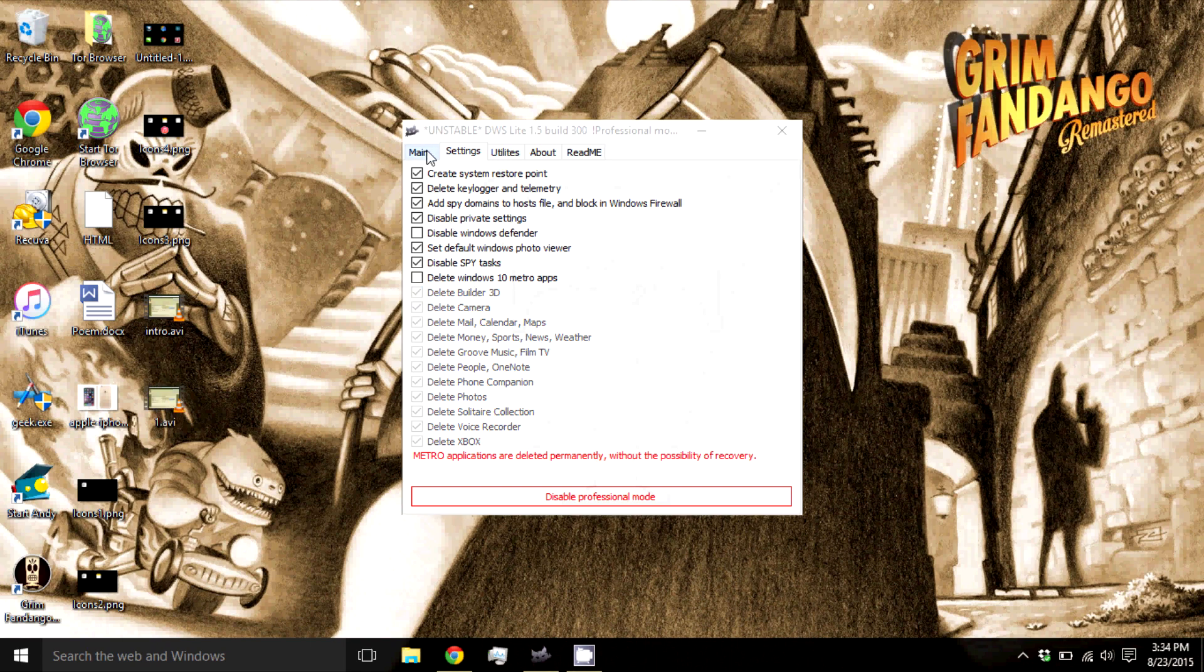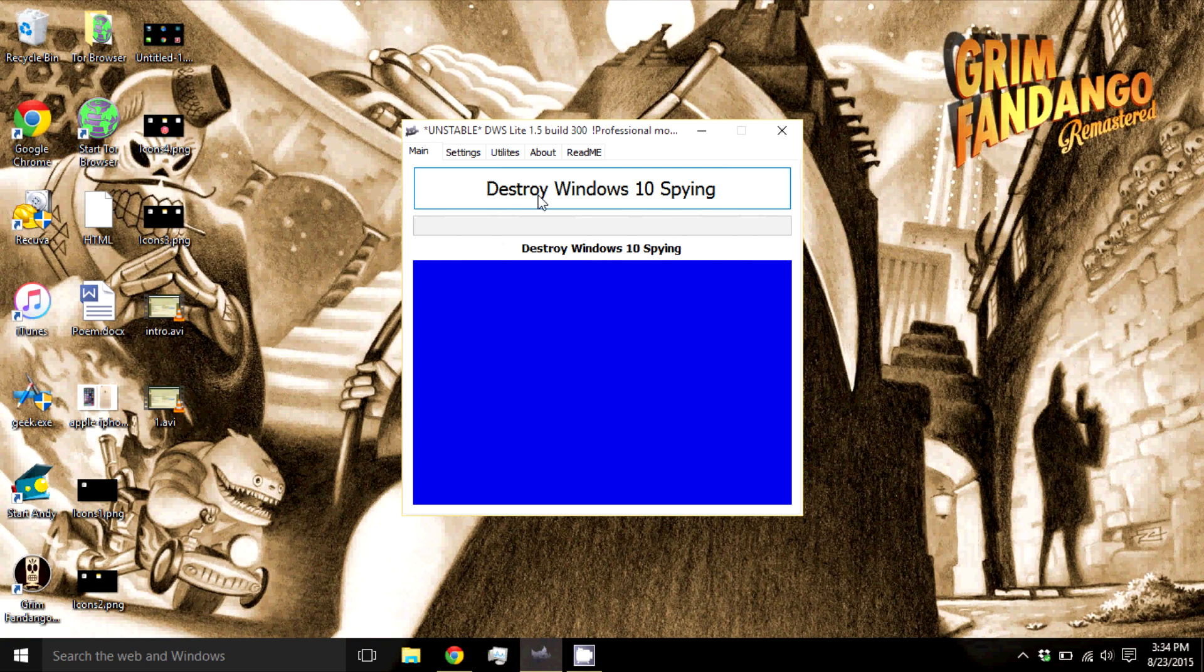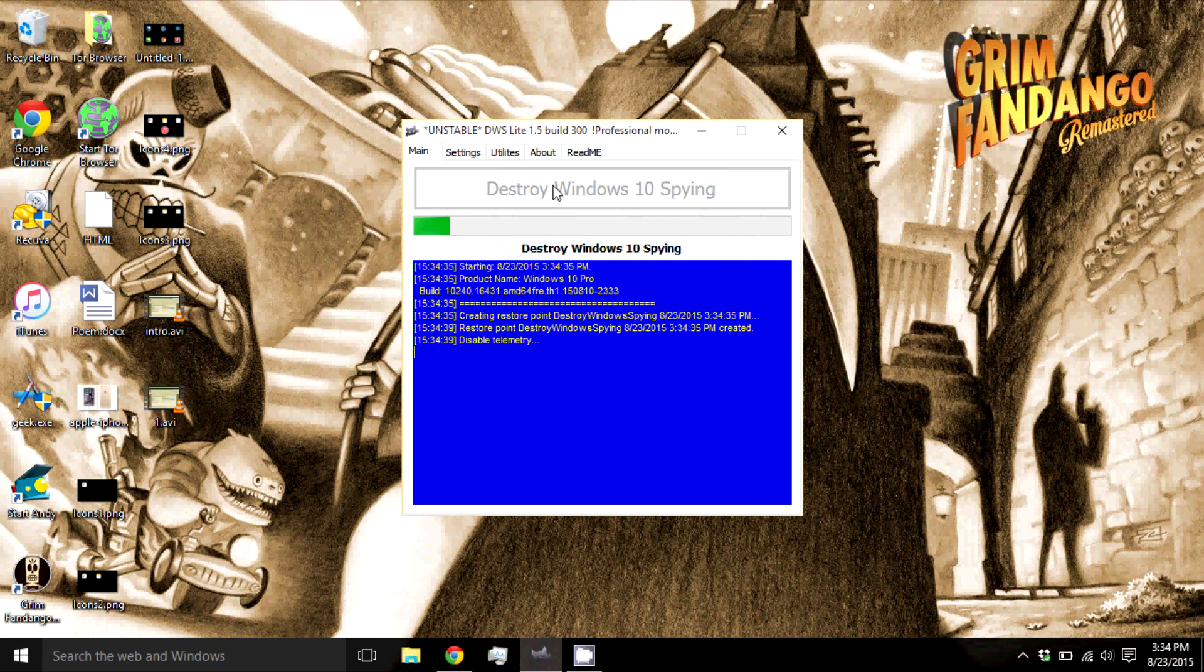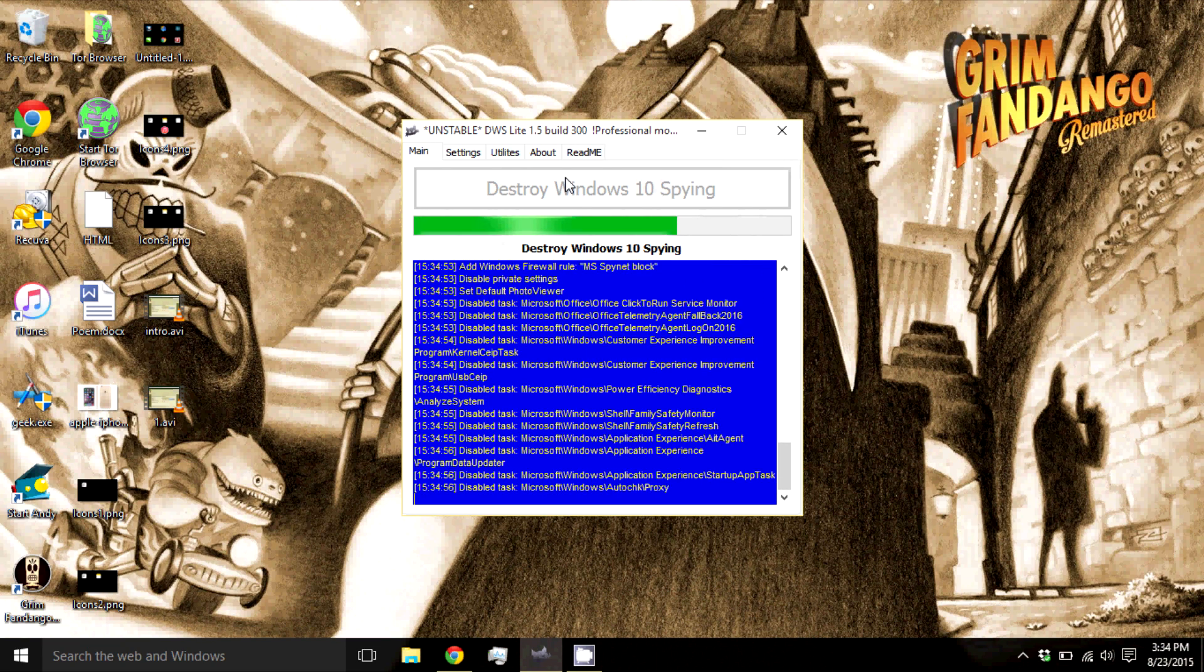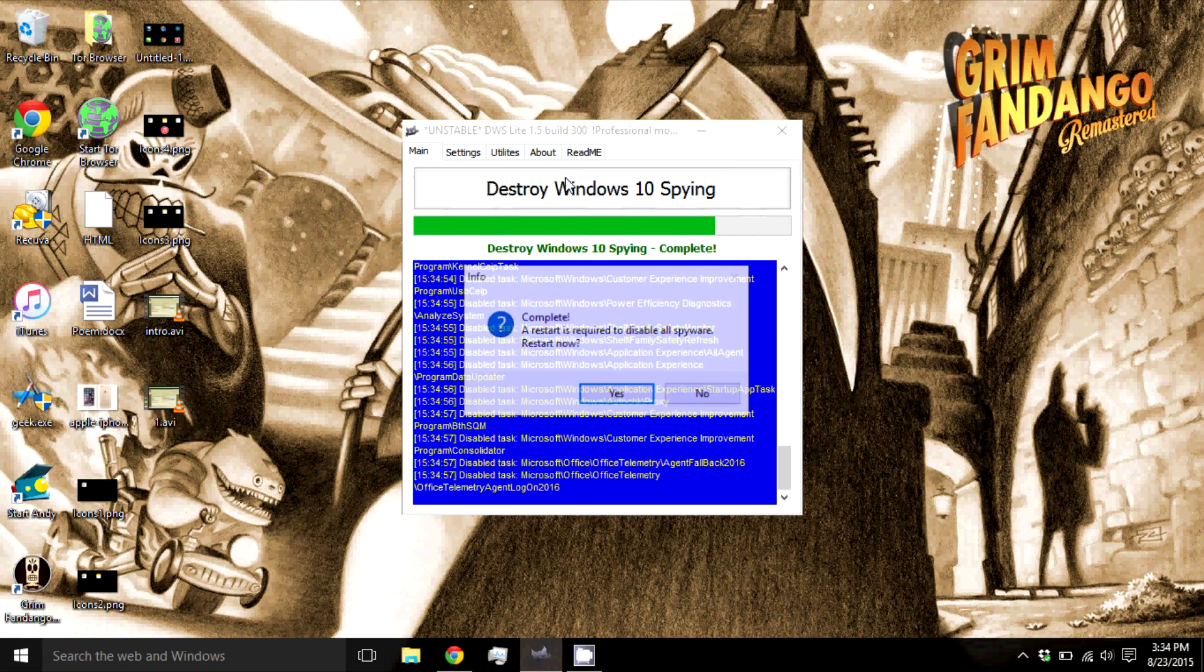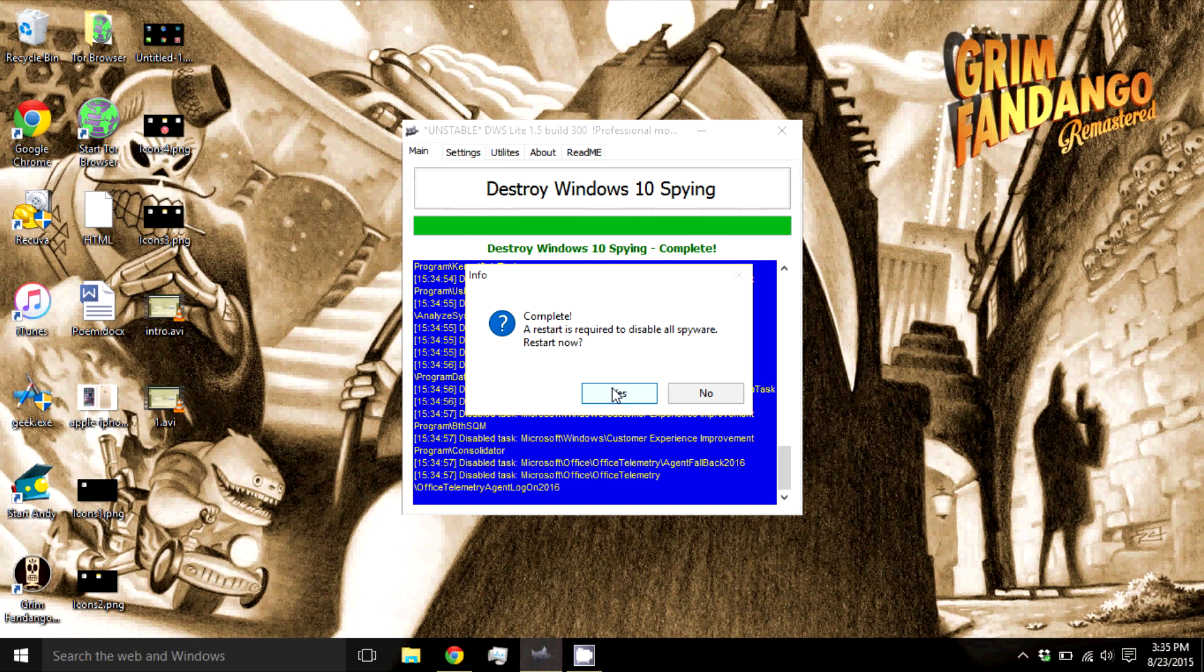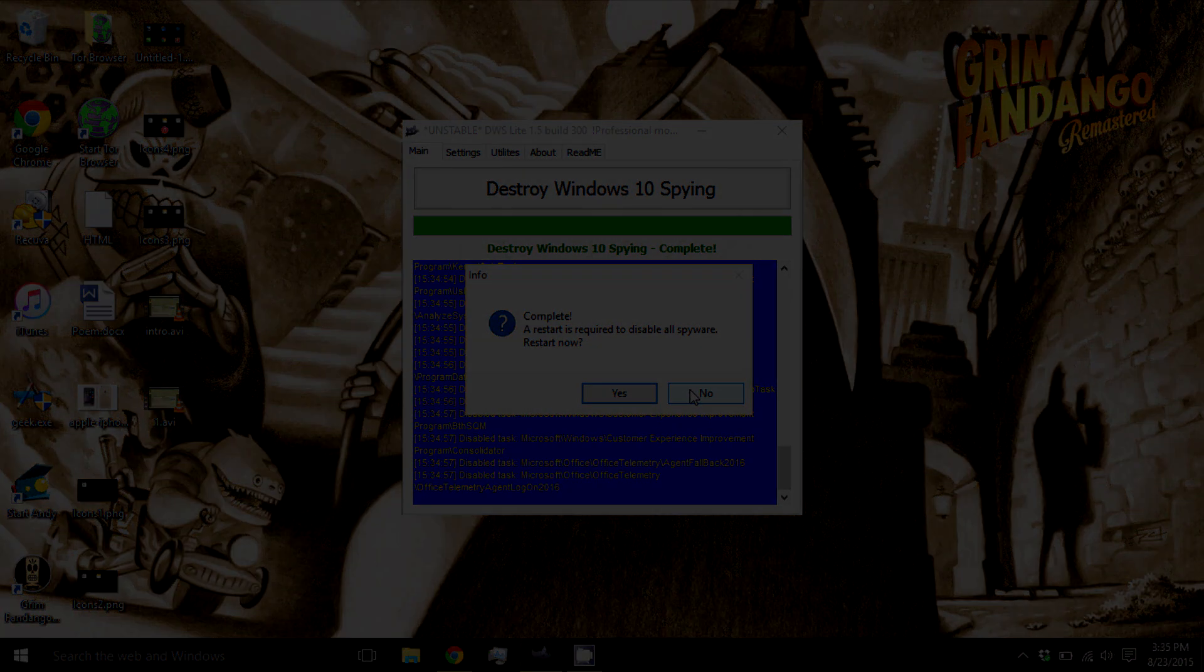Once you select all of your settings, go back to the main tab and click on Destroy Windows 10 Spy. Once it is done, it's going to ask you to restart your computer. You can restart now or restart after this video is finished. I recommend restarting after so you can disable more settings and then you can restart your computer.